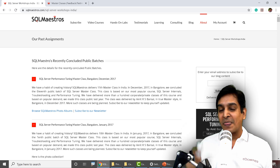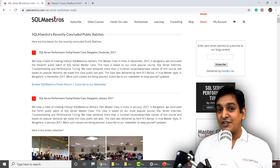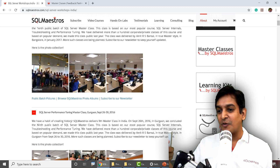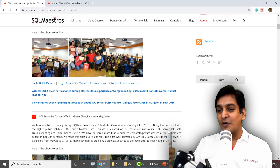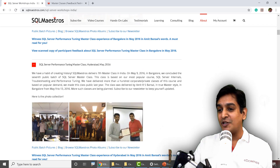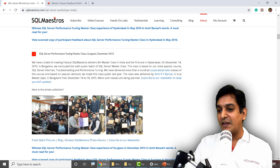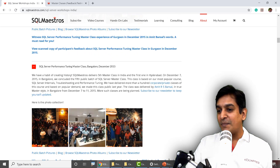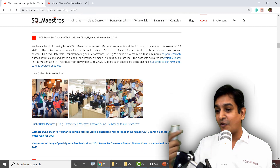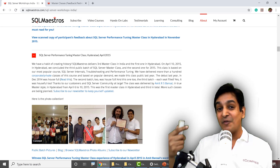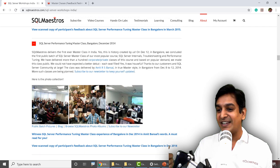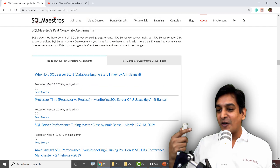If you see this page, SQL Maestros' public batches and corporate assignments are right there. There are classes in Pune, Bangalore, Delhi, Mumbai, Chennai — and we had people joining in from across the globe. Most of them were done in India, and there are lovely pictures there. I really cherished delivering these classes for the participants and for my corporate customers. Lovely memories — handing over the certificates to them, having lunch and dinner with them. It was great.